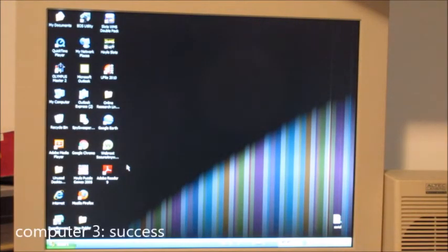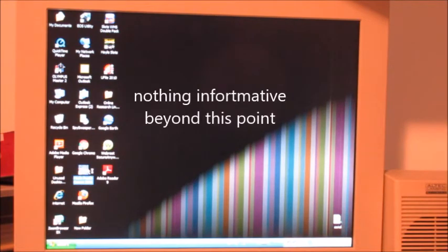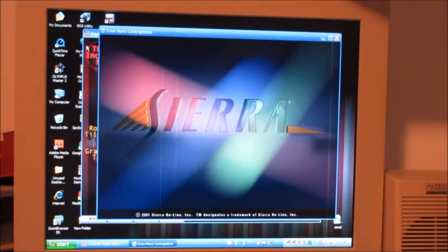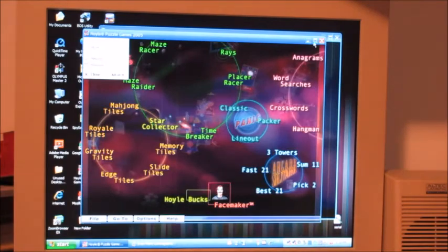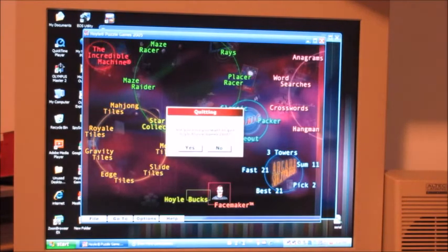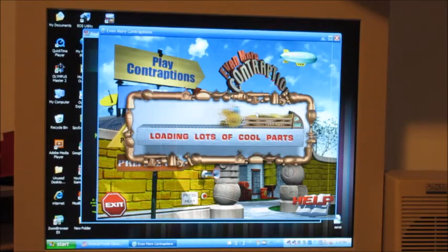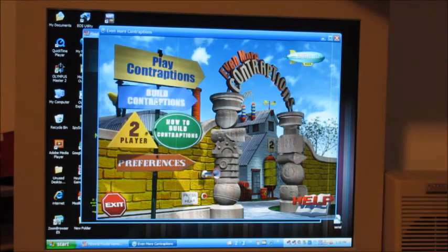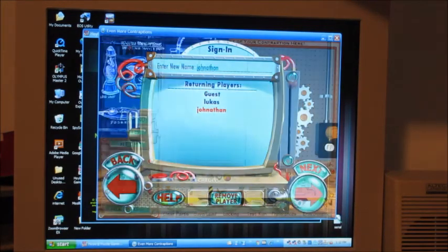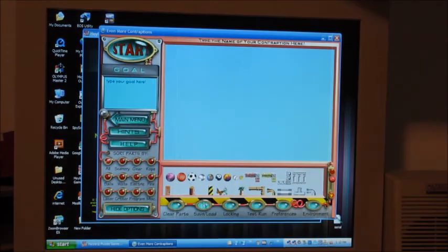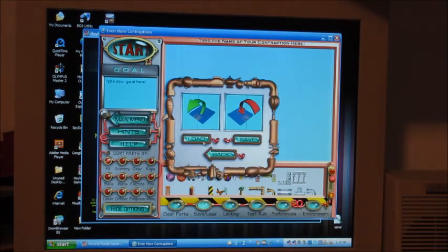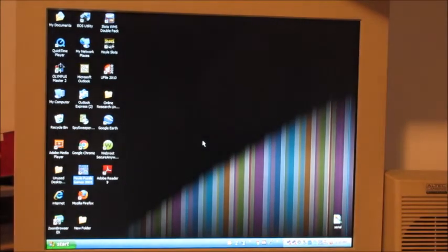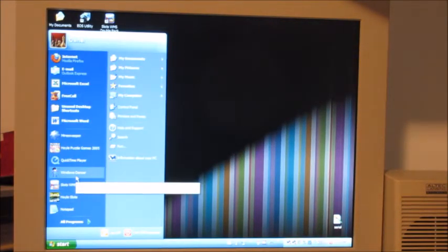Anyways, this computer is now quote-unquote activated. This is the royal puzzle games 2005 and girl machine is the only good thing, get out of here. Loading lots of cool parts, build. How do I see what I built? Load. And it crashed Windows.